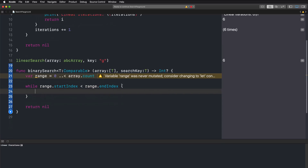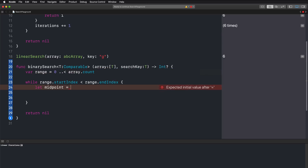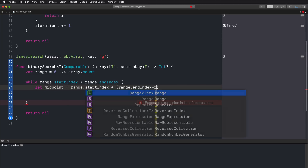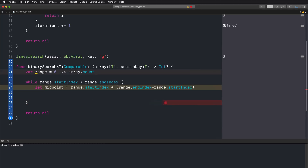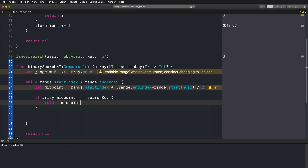Inside the while loop, we first get the midpoint of our array using a simple operation: creating a midpoint constant using the start index plus half of the complete range. We take the end index minus the start index, divide by two to get half the range, and add that to our start index. Then, as we did in the presentation, we check if the element at the midpoint equals the search key. If so, we return the midpoint as the index of the element we were looking for.